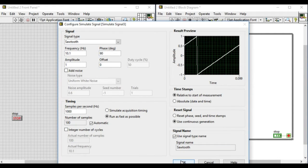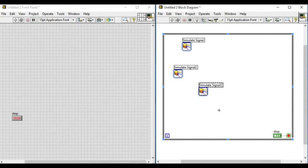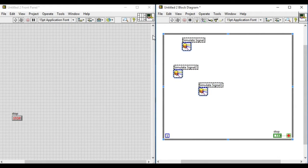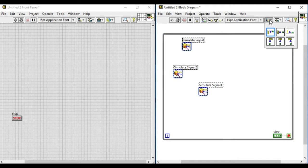So basically what we are trying to do is generate different types of signals and then compare them in the same plot.